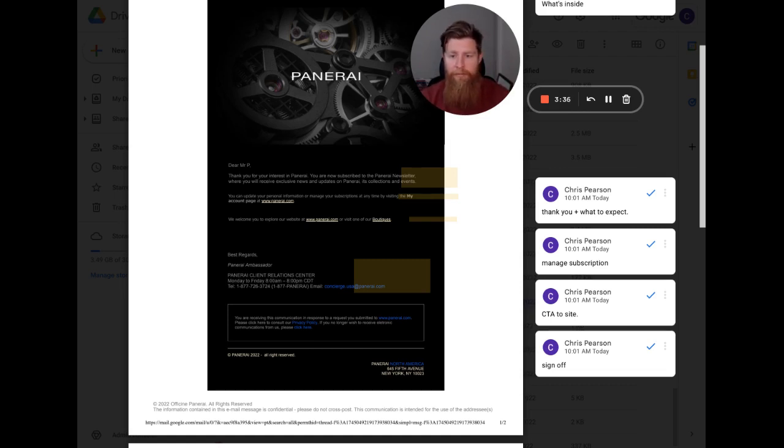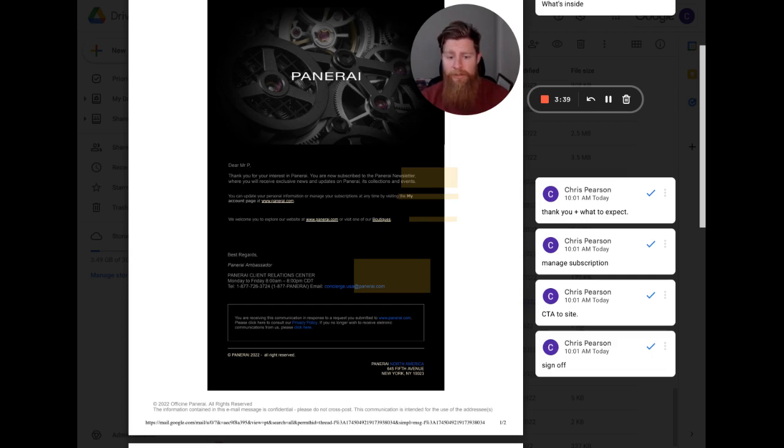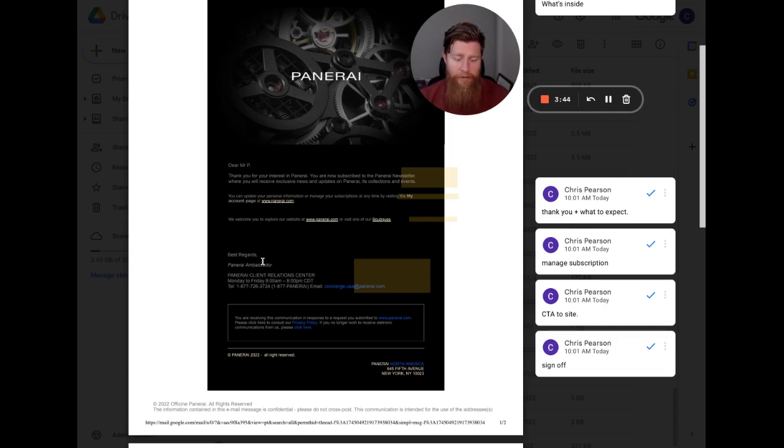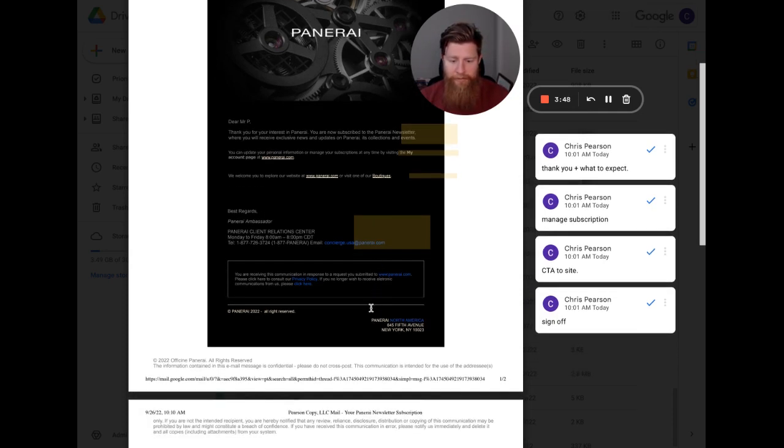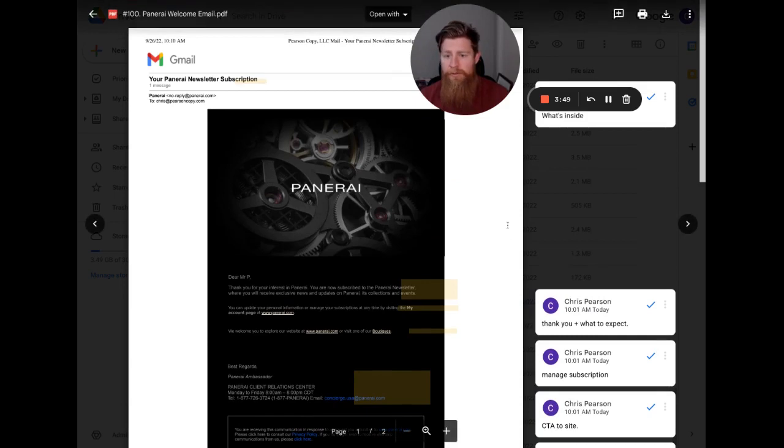So that's what I would do here. I would say, hey, these are our three most popular products. Check them out and let us know if you have questions, if you're going to link to the site or to products in general. Then you have your Panerai ambassador sign off here, relations center with information, et cetera.